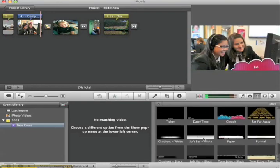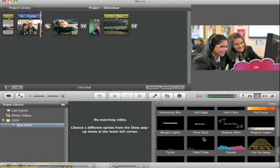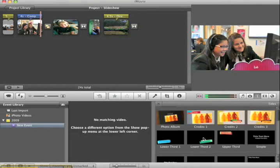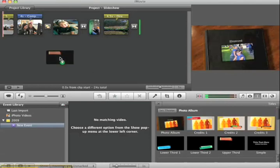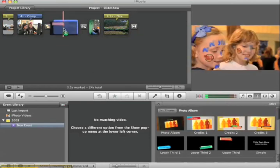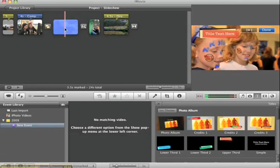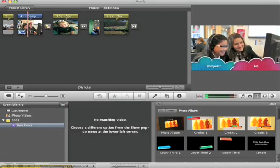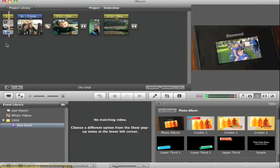I'm going to add one more title. Let's see, choose this one, throw it on there. This was Spirit Day. I'm going to say done. And now I have a title on these two slides.